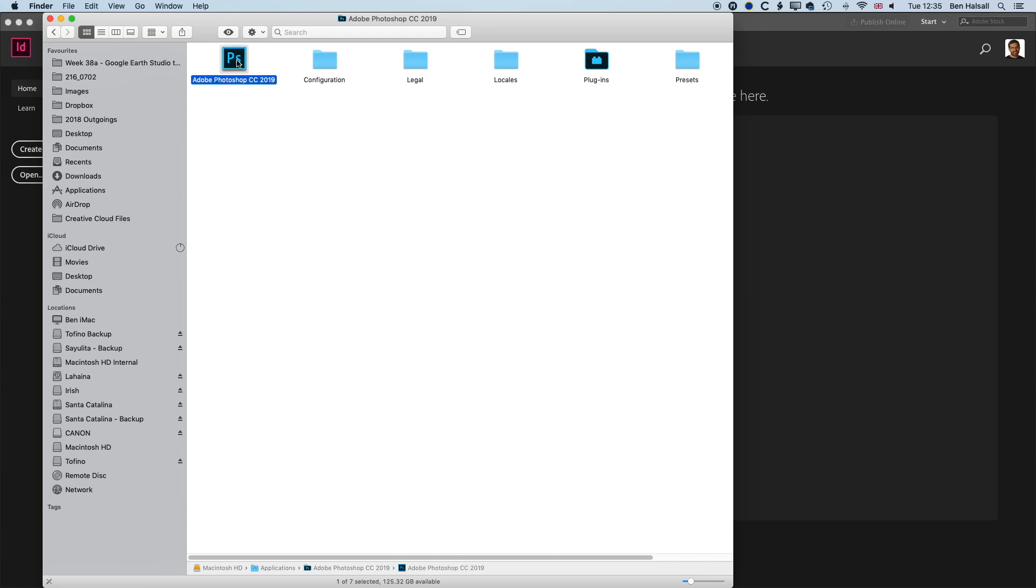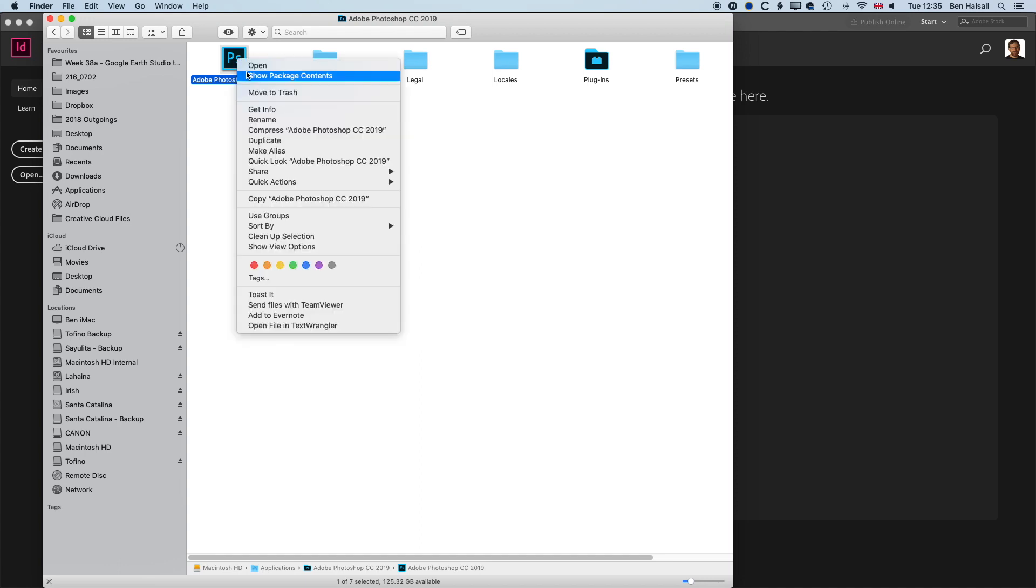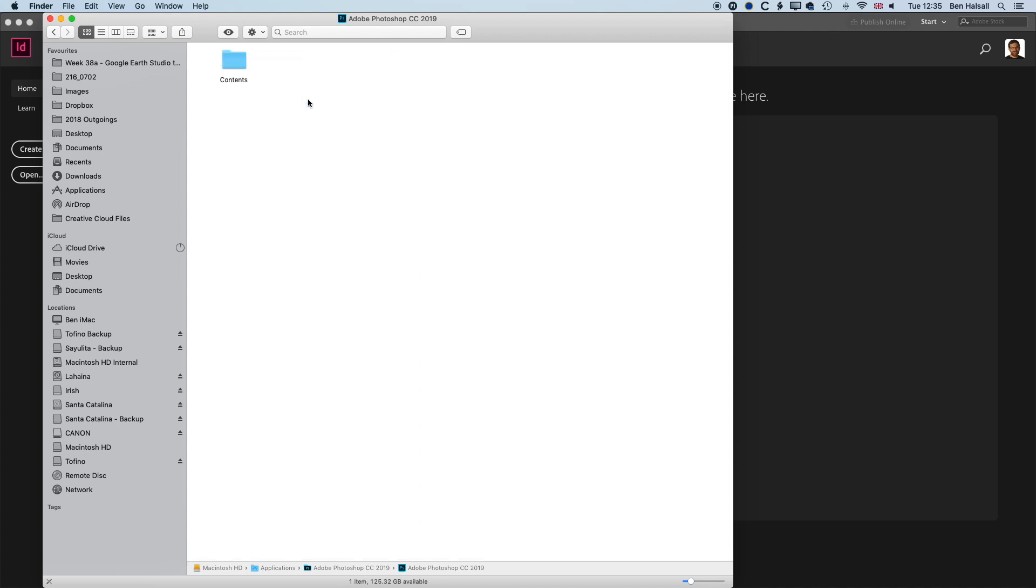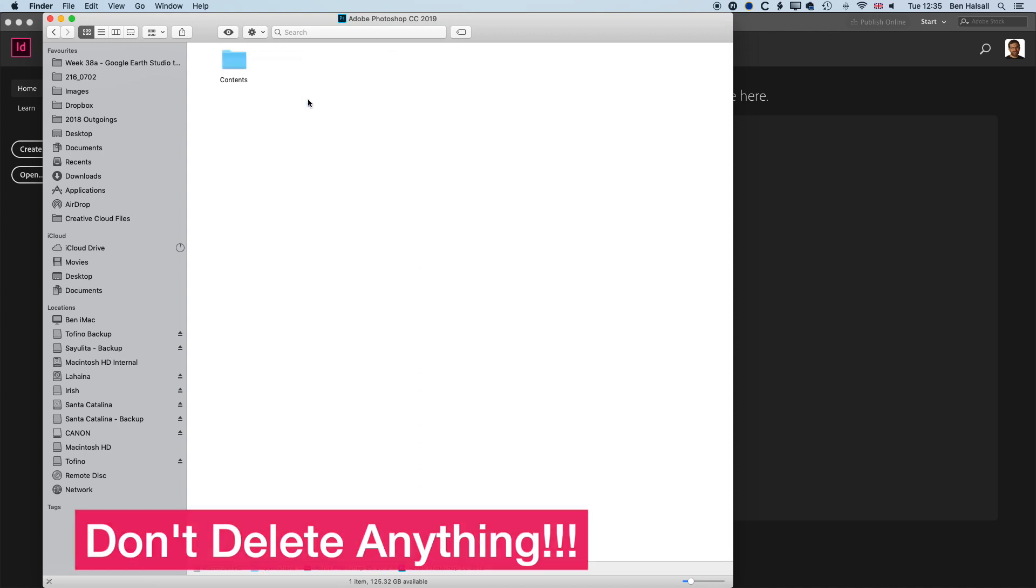To dive into this folder, you can right-click and go to show package contents. Just a note about this: don't delete anything from this folder. It will potentially stop your Photoshop from working.